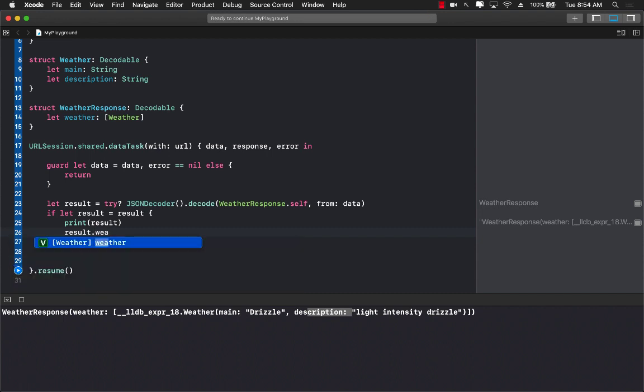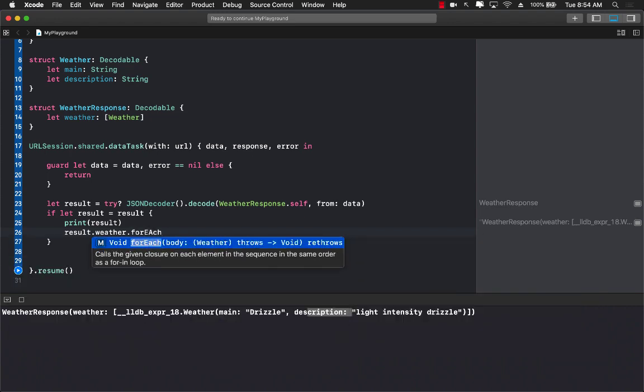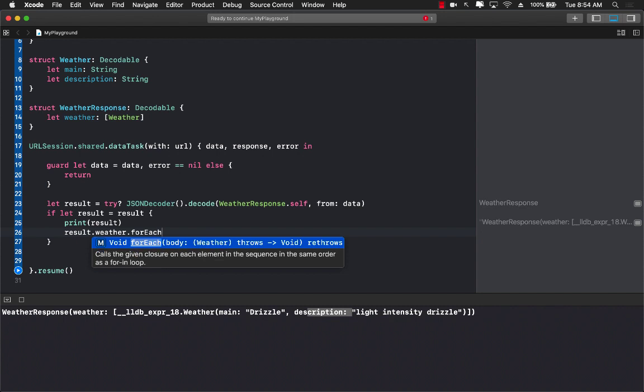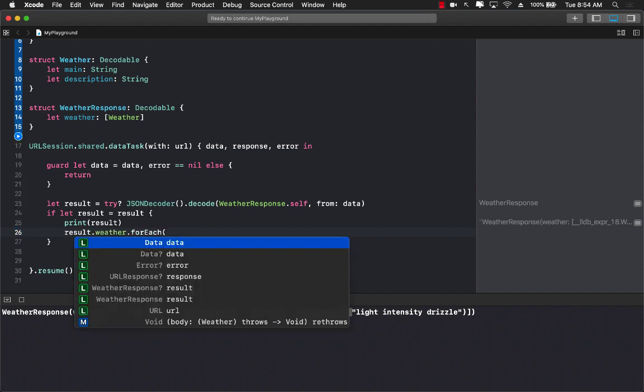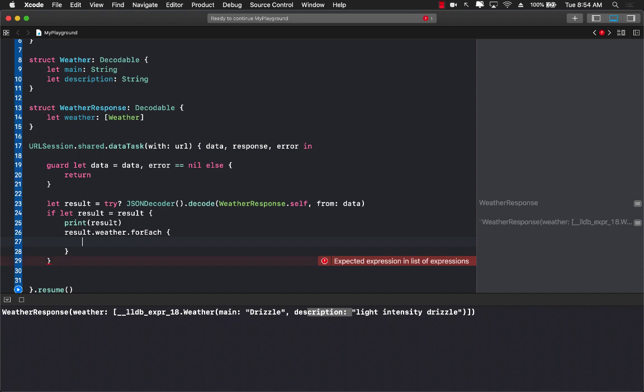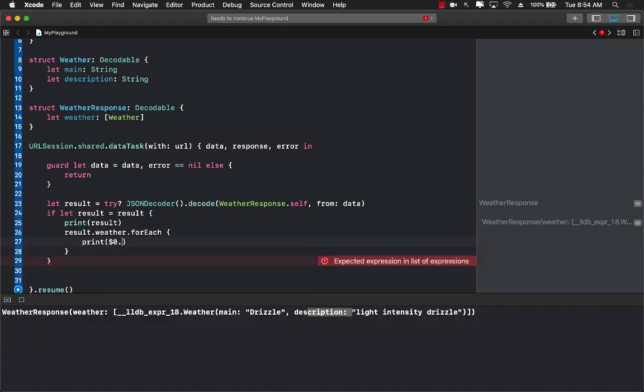Weather is an array so I can use a for each loop if I want to, or I can use a map if I want to return something. I can use many different ways.